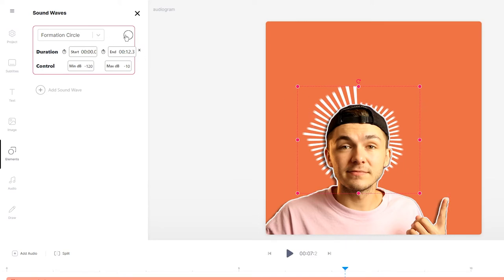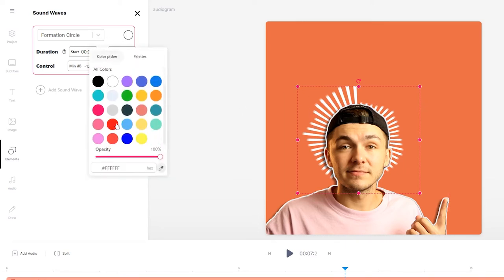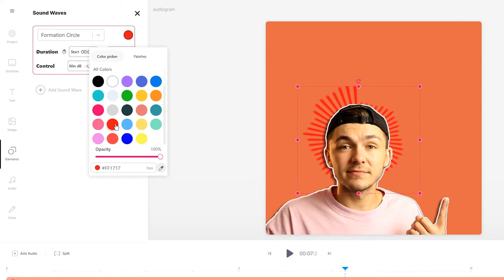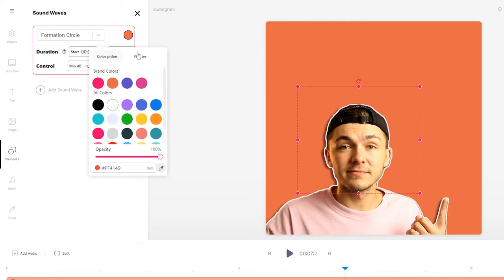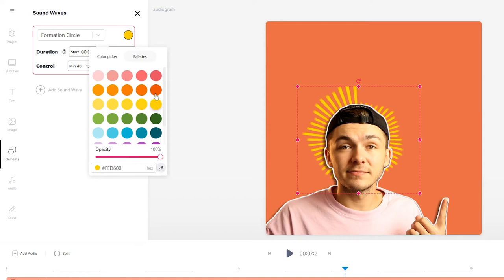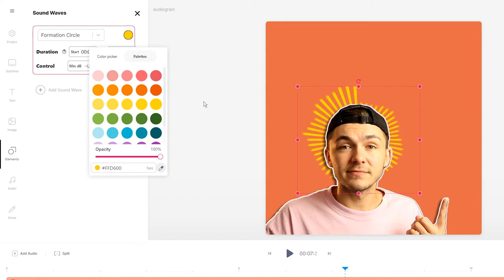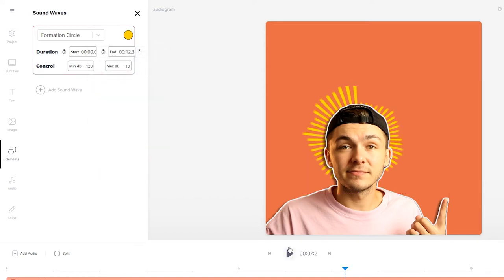Then I want to change the color of it. We can select the hex color and choose the color we want. I'm going to go into the color palette and select a darker orange so it kind of blends in with the background. That is how I've added an audiogram.